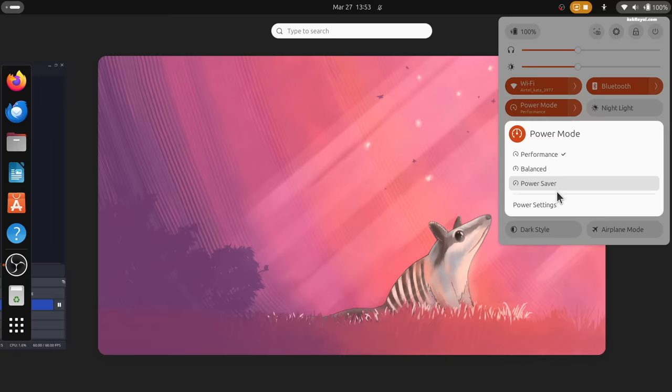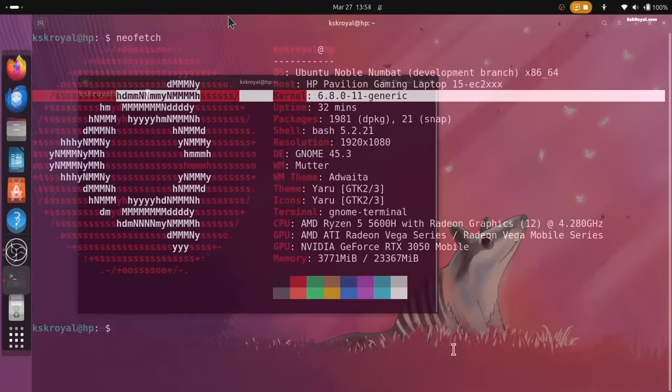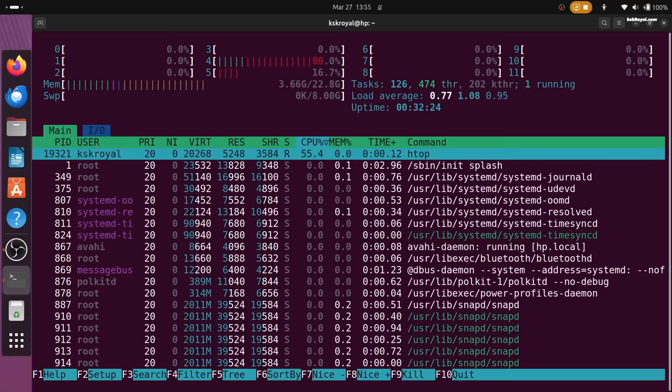And that's pretty much it. What do you guys think about the new Ubuntu LTS? Let me know in the comment section down below. Thanks for watching. This has been KSK Rail. I will see you in the next one.